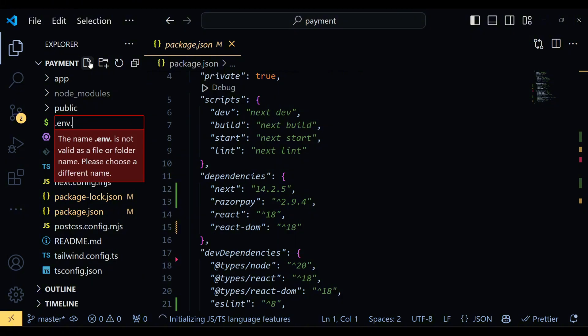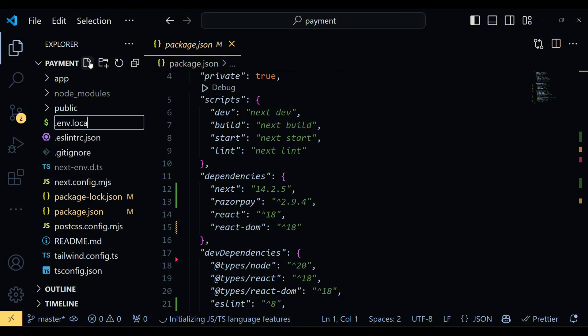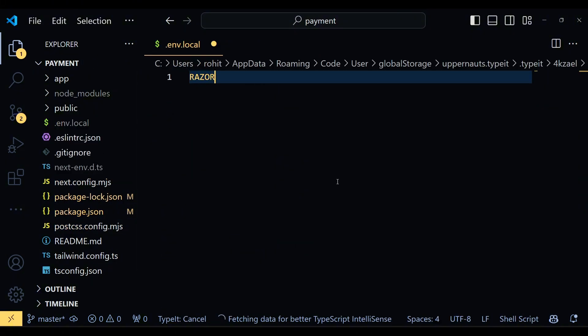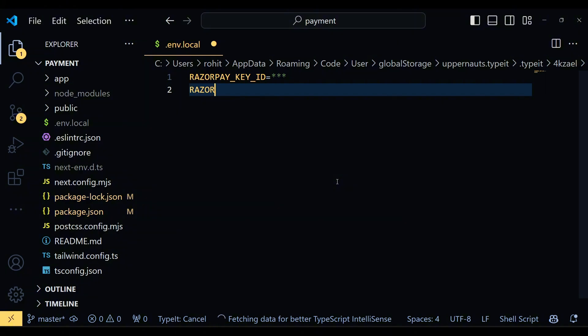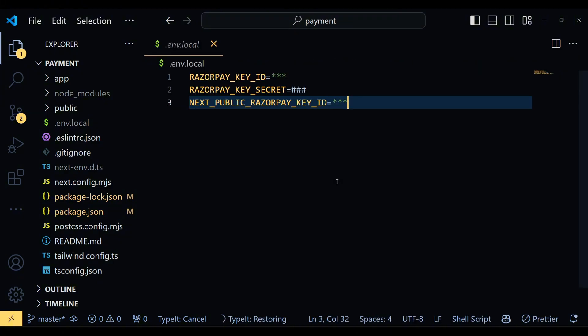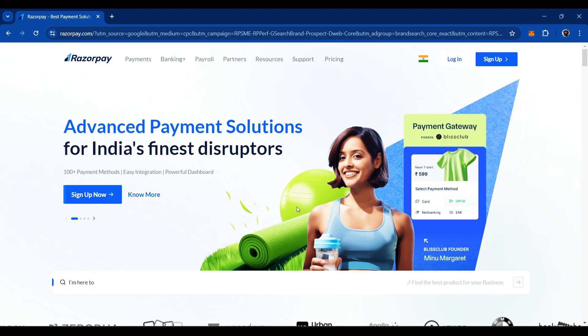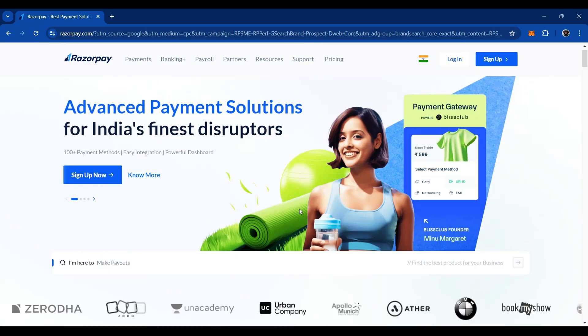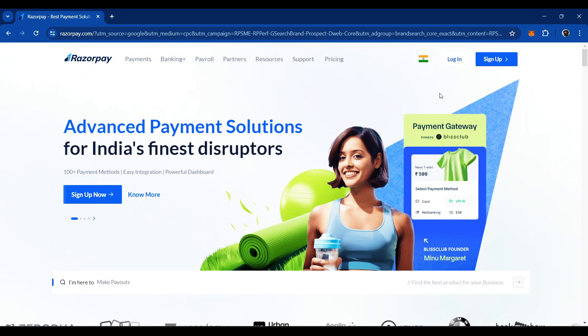Now, for the payment to work, we need to integrate our code with Razorpay. For security, we will store our Razorpay keys in the .env.local file. So, create this .env.local file and add the keys. In place of these asterisks and hashtags, we need to fill in the actual keys. Go to the official Razorpay website. If you don't have an account, create one first.